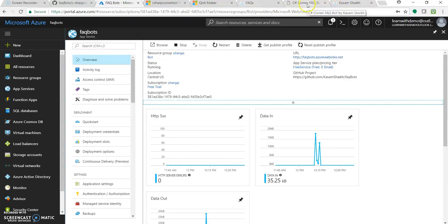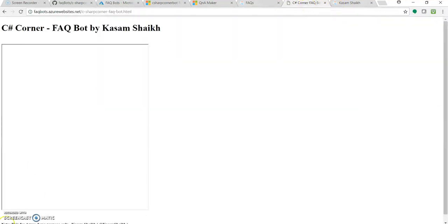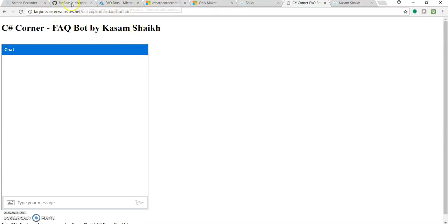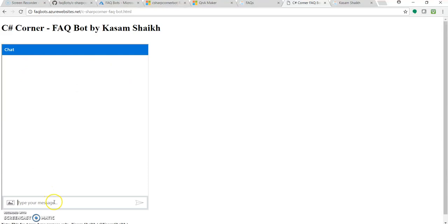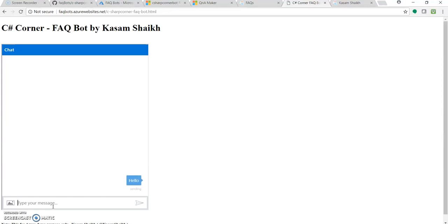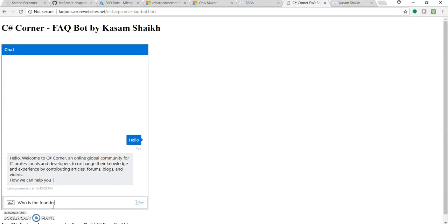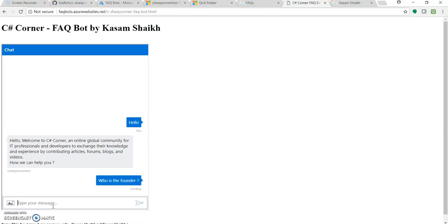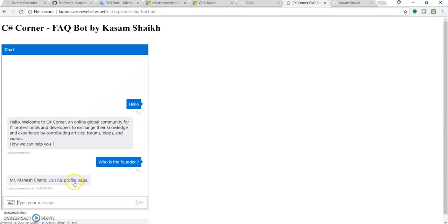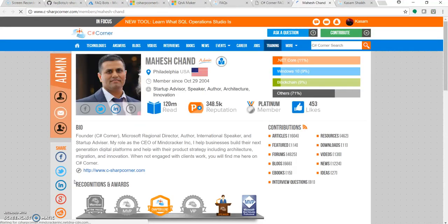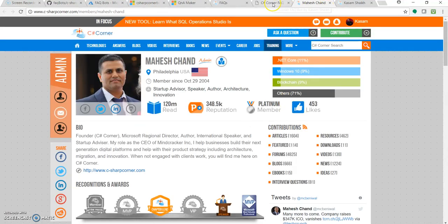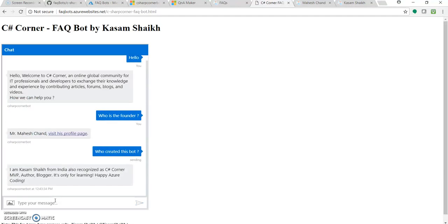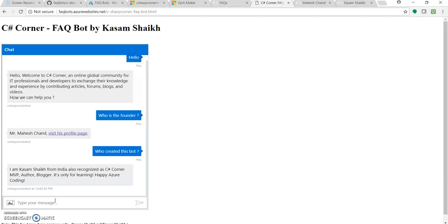And let's quickly go to that URL. So now I'm in that URL FAQ bot and this is our HTML page wherein I just checked in through GitHub. I've added this source as an iframe over here. So this is our web chat. Now let's check the C sharp corner FAQ bot. Hello. So here it is. Hello, welcome to C sharp corner. Let's see. Who is the founder? Mr. Mahesh Chand. Visit his profile page. Let's click on this. Great, it's working. Who created this bot? Great. I'm Kasim Sheik.